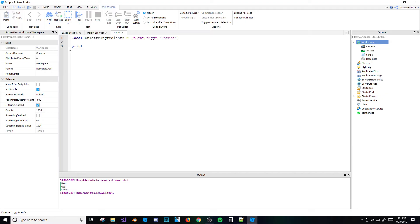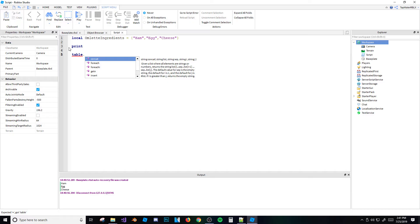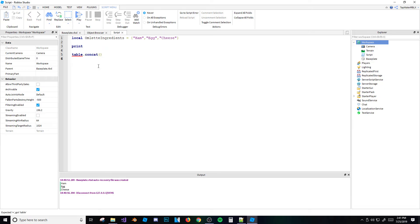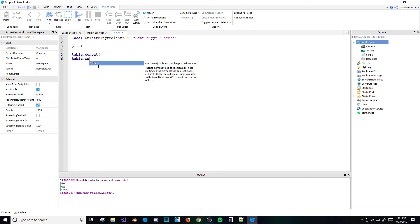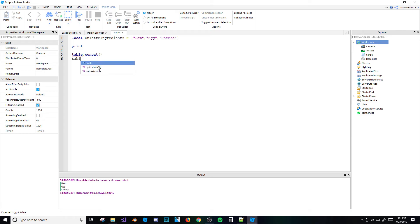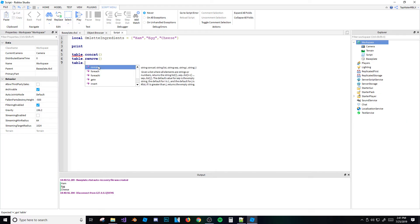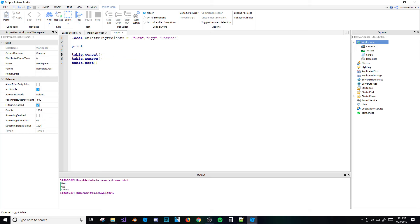I'm going to show you three or four table functions you'll likely use. We'll cover table.concat, table.remove, and table.sort. I'll skip table.insert since it's fairly self-explanatory — it just inserts a value at the end of the table. Let me comment out the previous code to avoid errors.